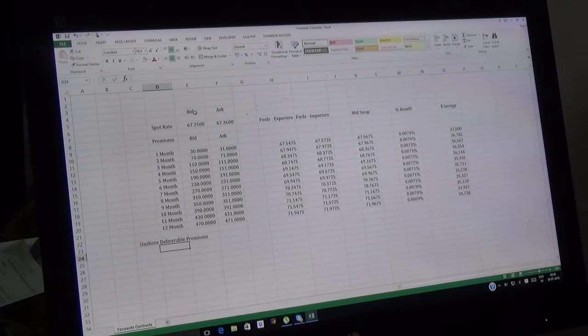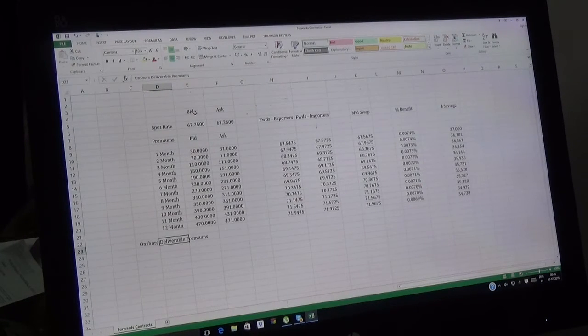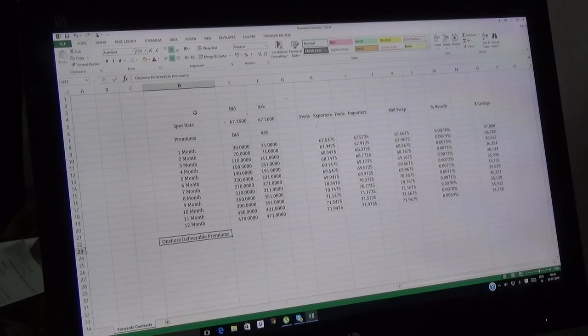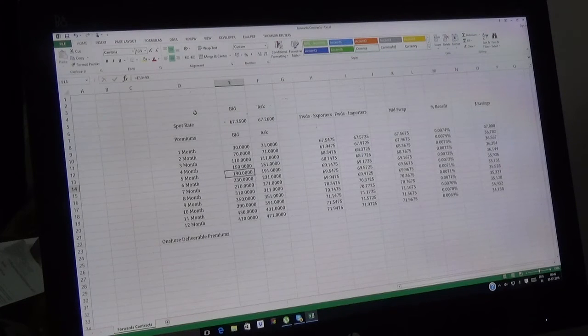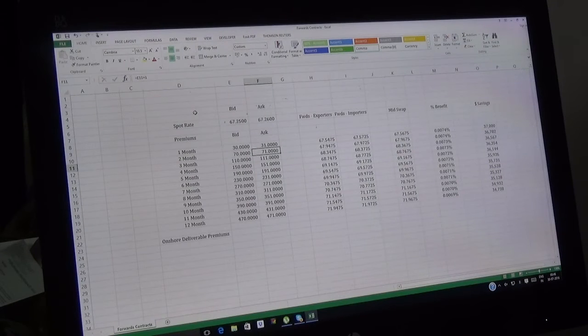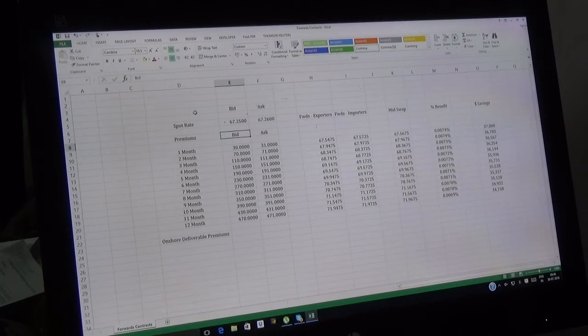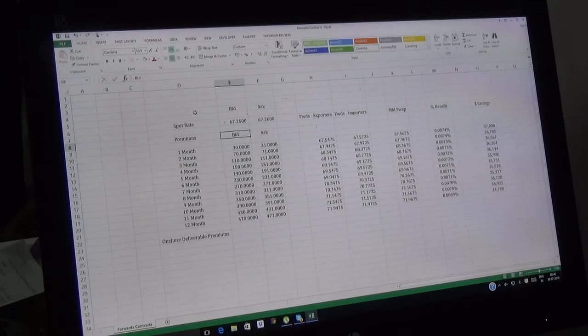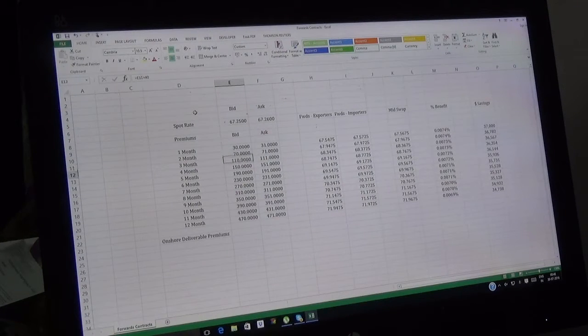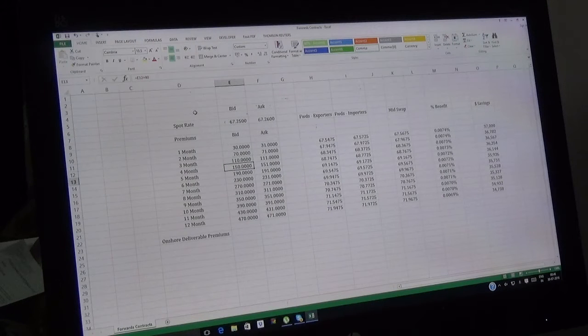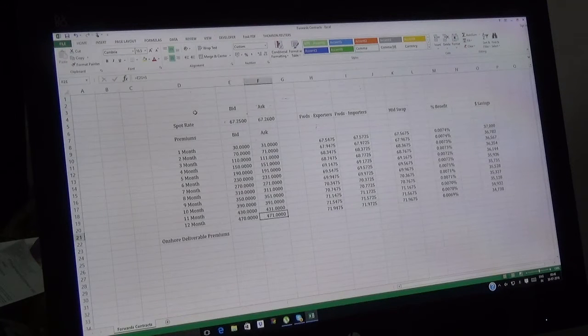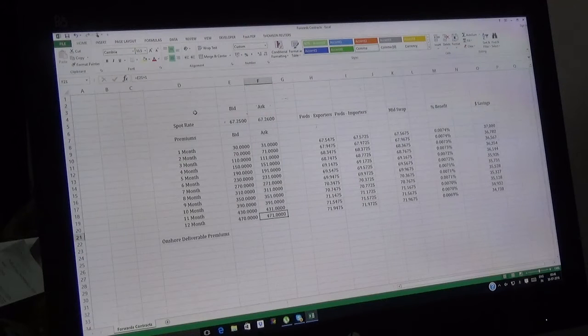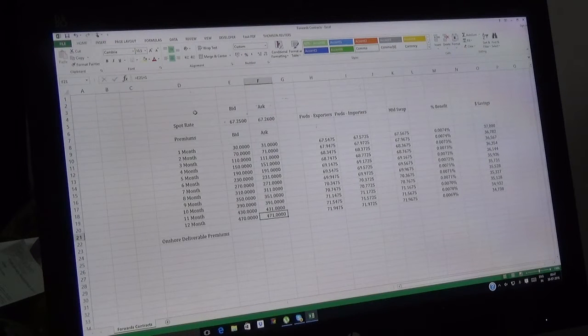This effectively means that the one-month premium is 30 paisa, two months is 70 paisa, three months is 110 paisa, and twelve months is 470 paisa, which is 4 rupees 70 paisa. Please note this is in paisa, not rupees. Now how to value a forward contract. We've taken an example for both exporter and importer.